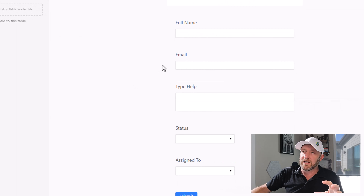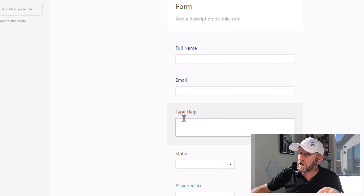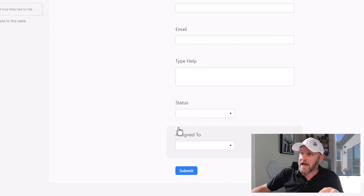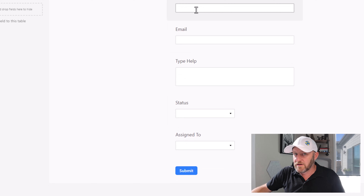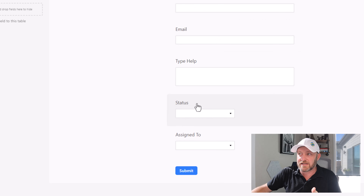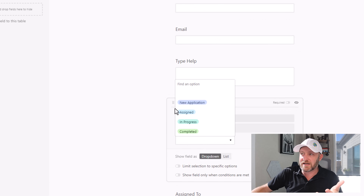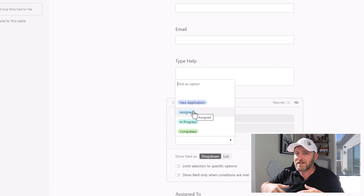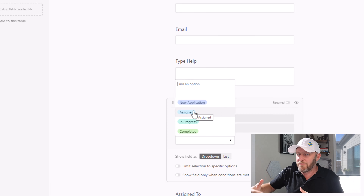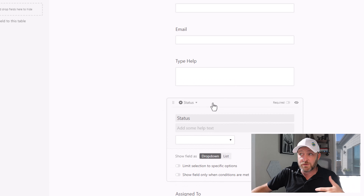By default it's going to take all of the different fields that we've already created and just put them in here. Now we don't want all of these fields in our form — I don't want the status in here. Remember the status we have: new application, assigned. Well, every time a new form is filled out, it's going to have the status of new application.